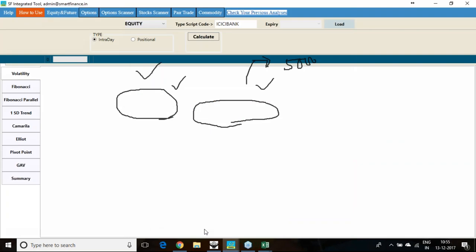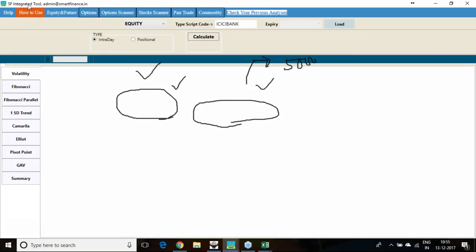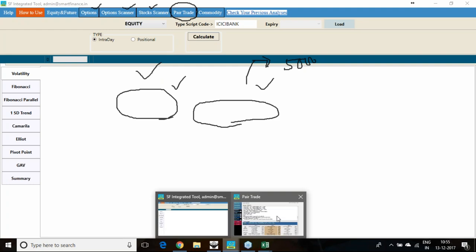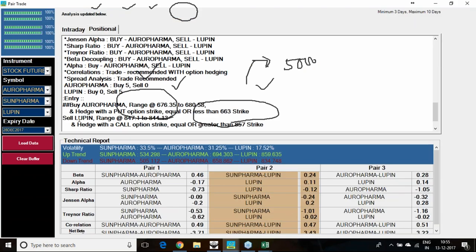I am making use of our Smart IT integrated tool which has this pair trade feature. Besides this pair trade feature, it also has many other features like option scanner, stock scanner, individual option trade, option arbitrage trade, many features. I'm just using this pair trade feature and I have chosen 3 counters in the pharma space: Aurobindo Pharma, Sun Pharma, and Lupin.